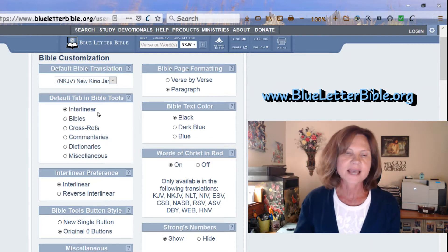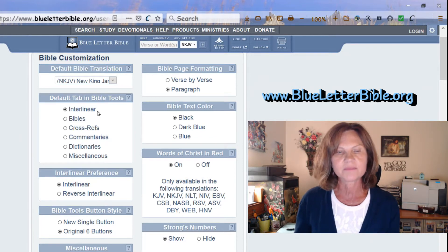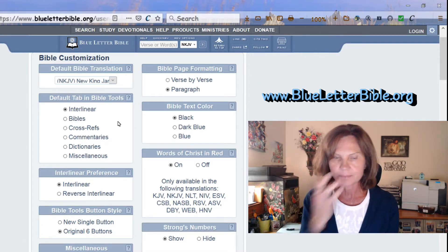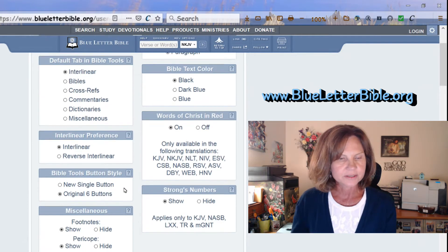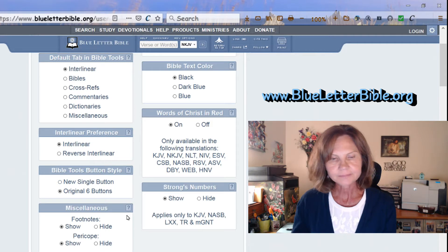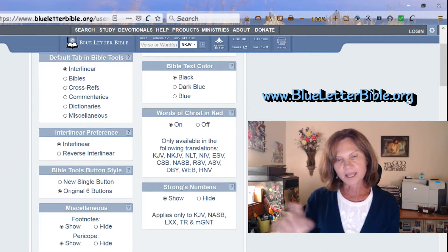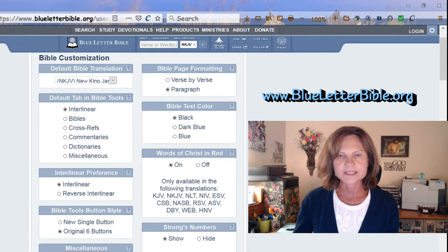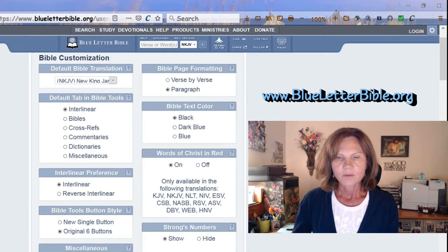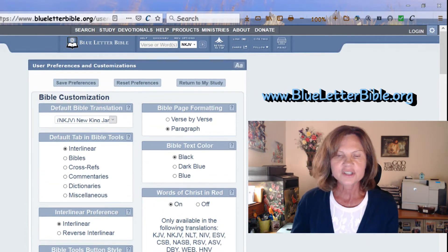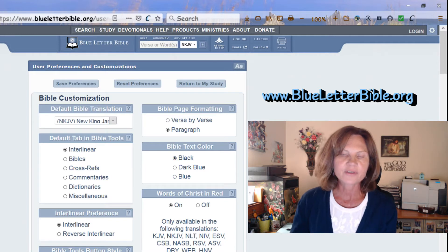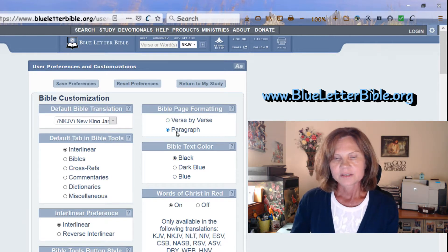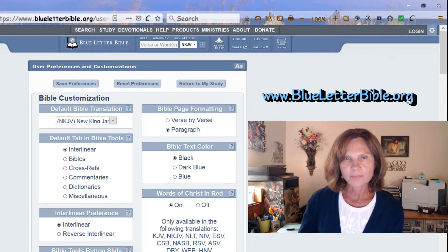They also have tabs that come up asking what you want as the first main tab. I like the interlinear at the top. I suggest playing with different options to see what you like. You can even change the color of the text and choose verse-by-verse or paragraph form.